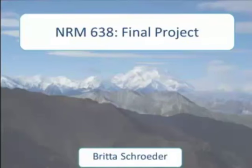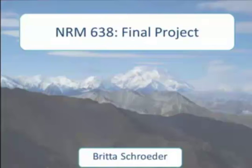This is a screencast for NRIM 638, the whole project. I'm Brittish Writer, and I'm going to show you two things today that I was able to apply my coursework from the Python course to my real life work.